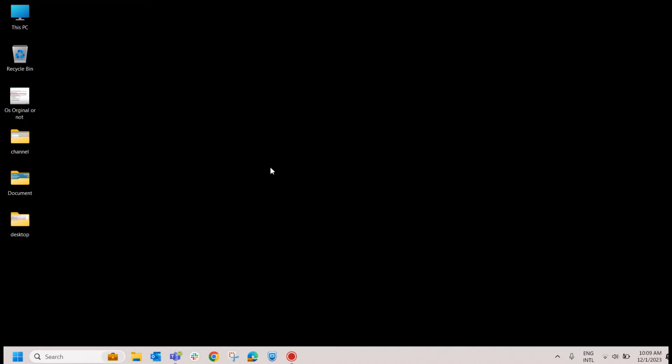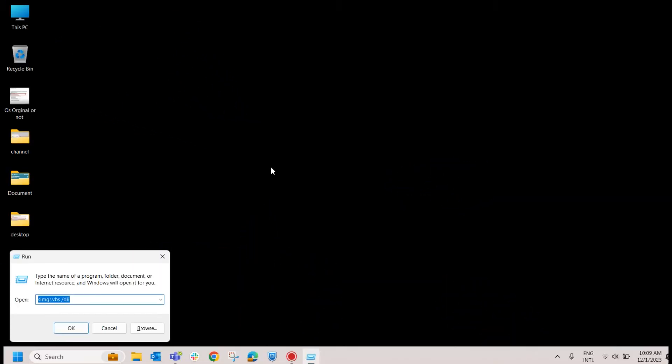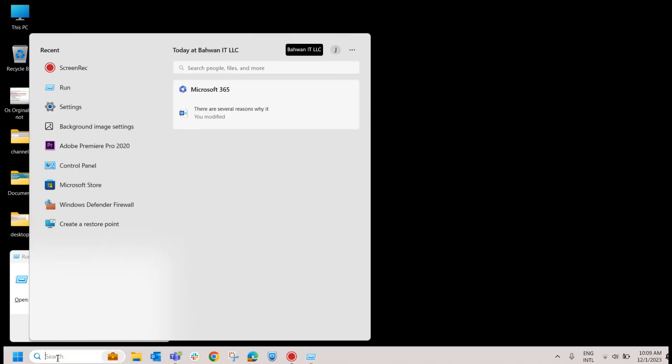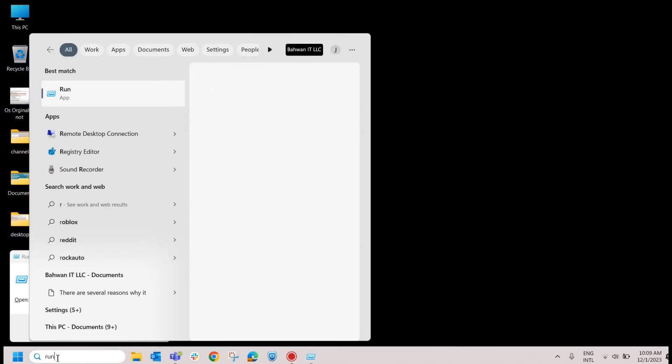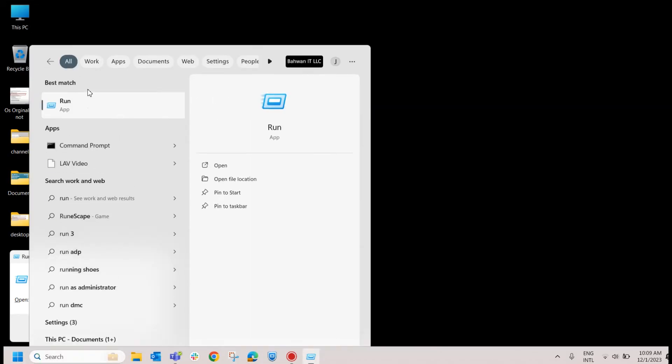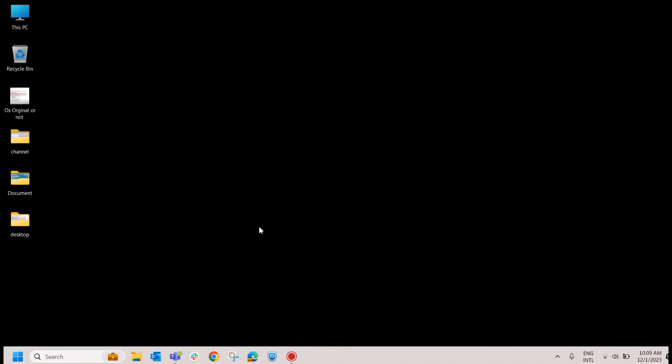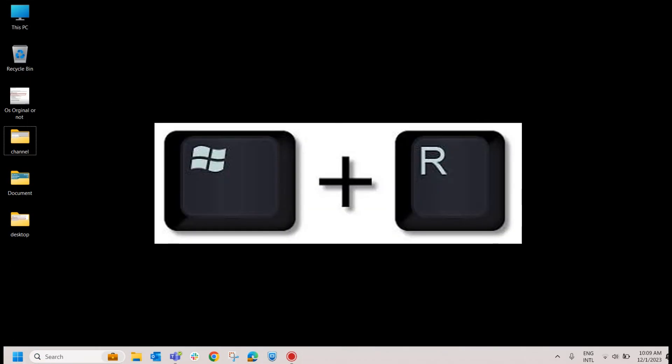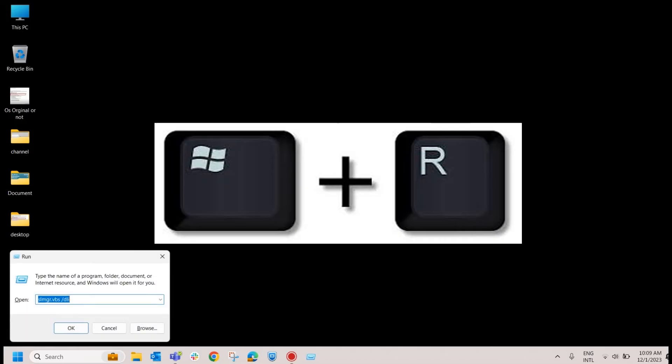Second method: go to run. To open the run, either you have to go here and type run and click on run, or you can use Windows and press R key. It will open the run prompt.